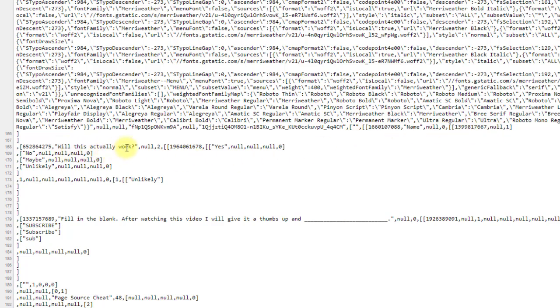Will this actually work? I clicked, I said I want unlikely to be the answer. And so you can see after the options of yes, no, maybe, unlikely, then you can see that this is saying that I've selected unlikely as the answer.